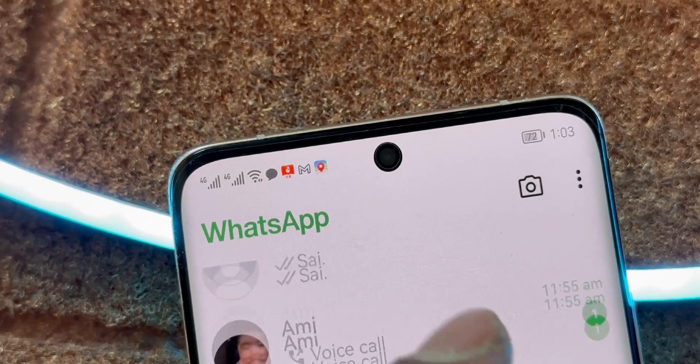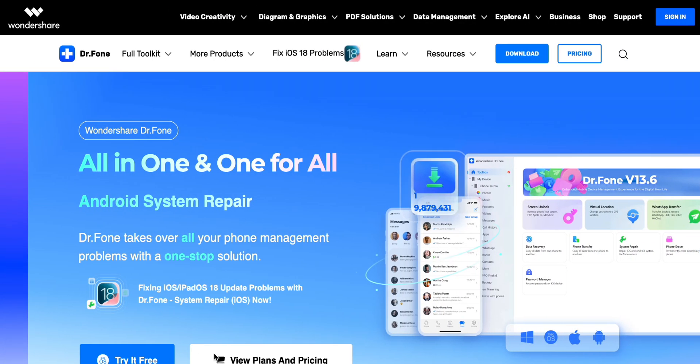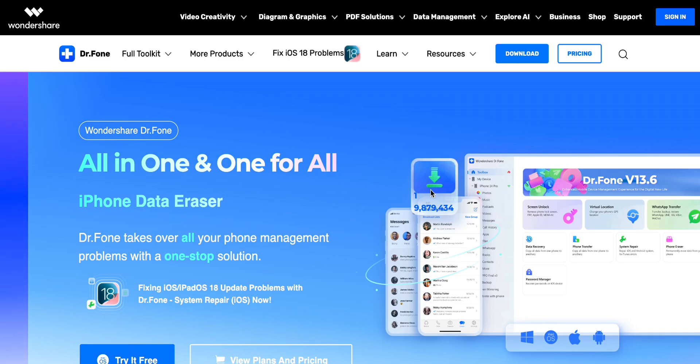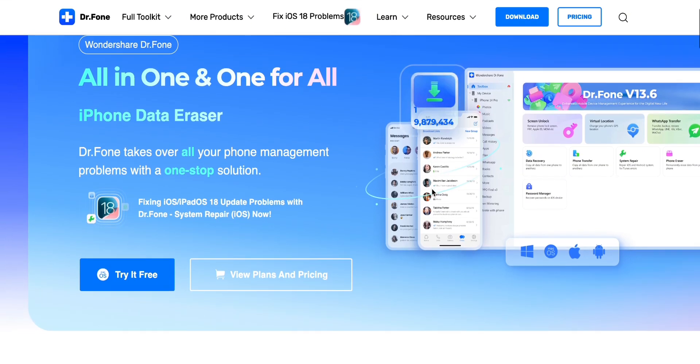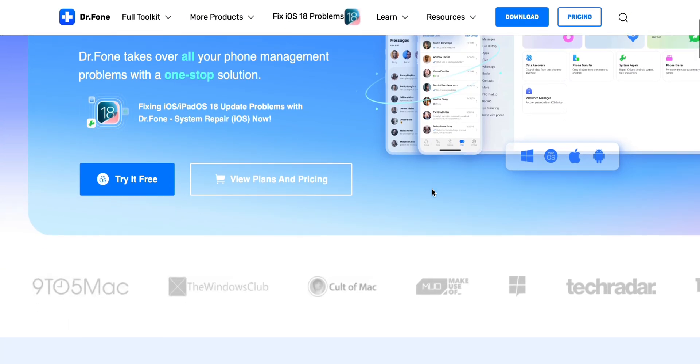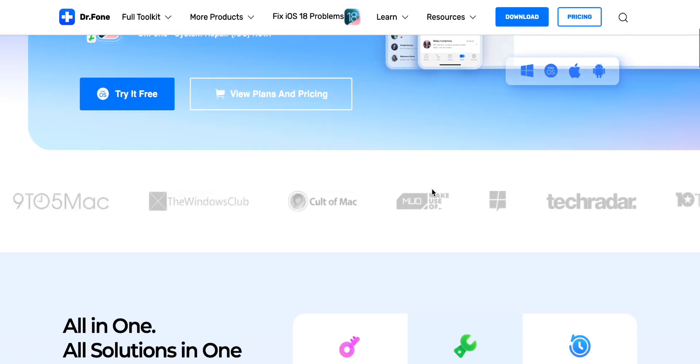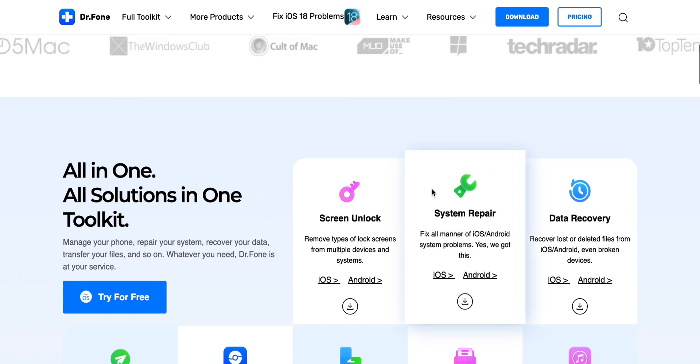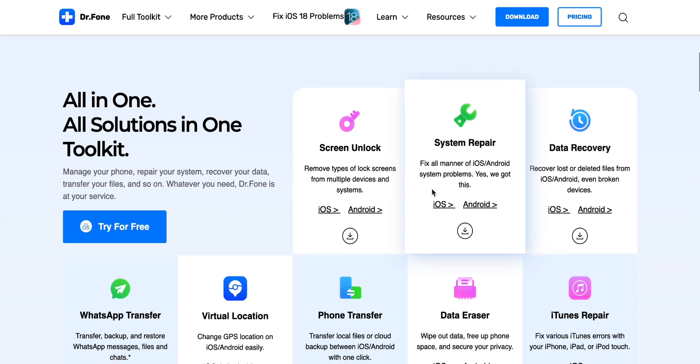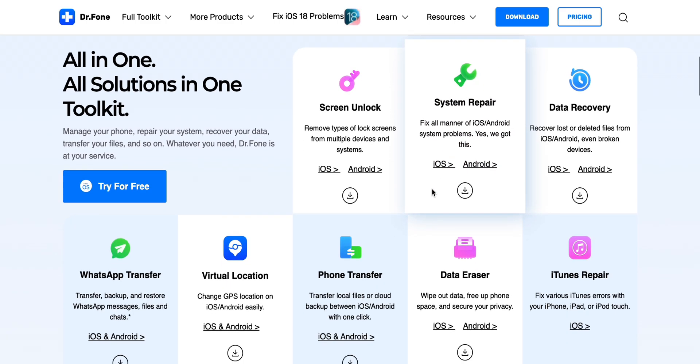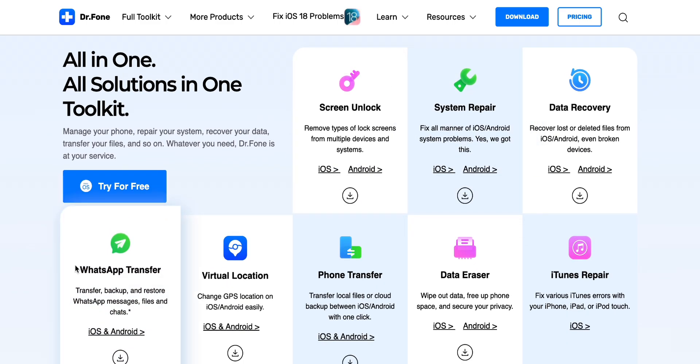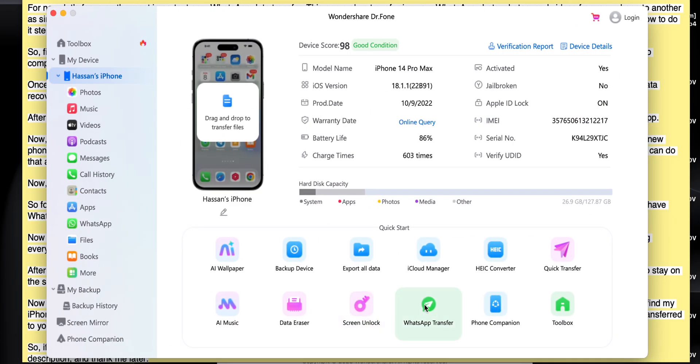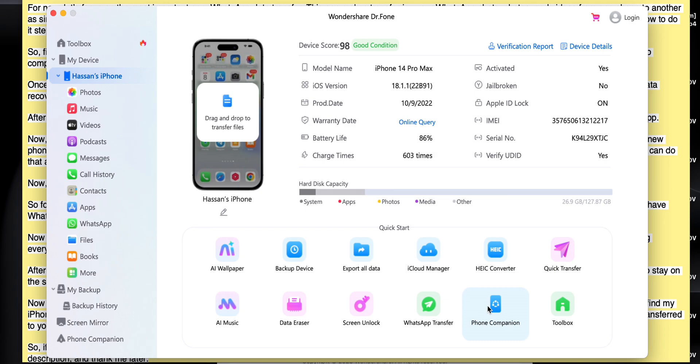So first things first, you'll need to download Wondershare Dr. Phone. Don't worry, I've dropped the link in the description. It works on both Windows and Mac, so no compatibility issues here. Once you've installed it, open it up and you'll see this super clean and intuitive interface. As you can see, it's showing many features of the app.